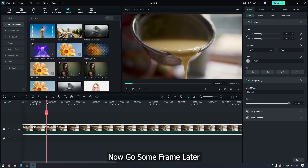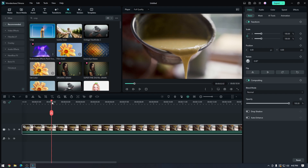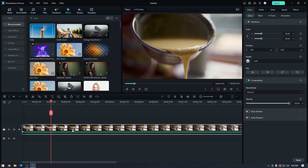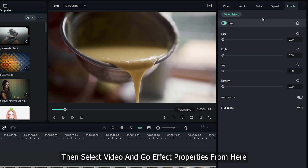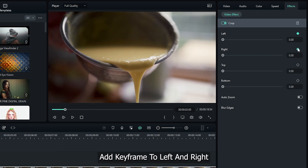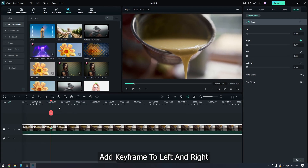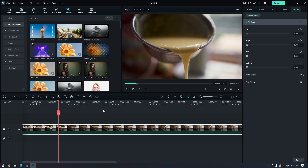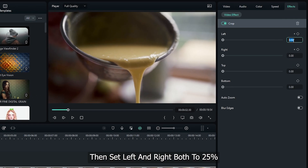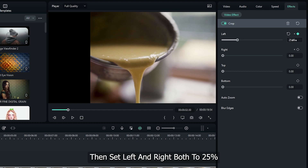Now go some frames later. Then select the video and go to Effect Properties. Add a keyframe to left and right. Then go 30 frames later and set left and right both to 25.